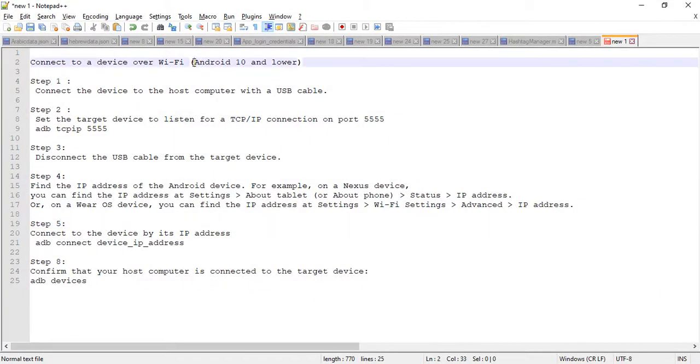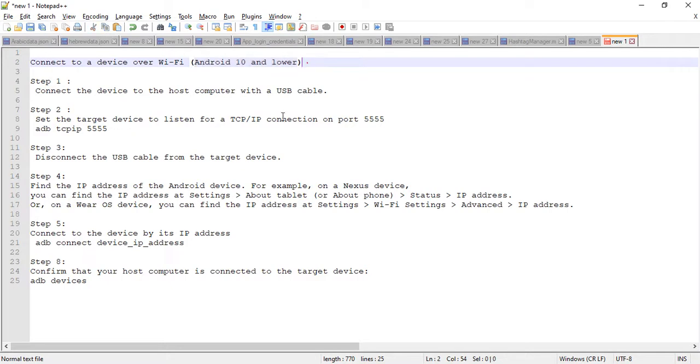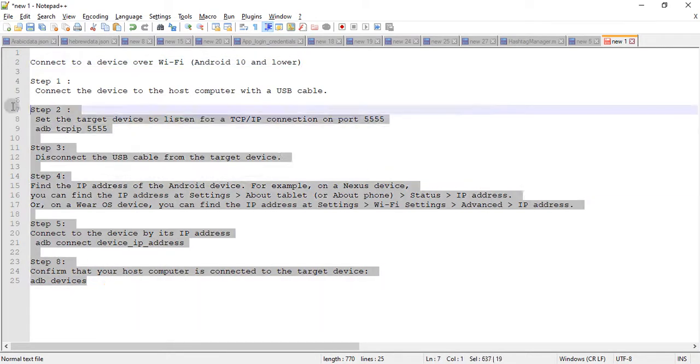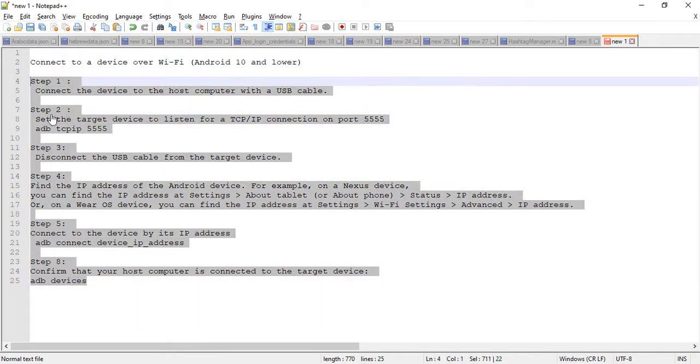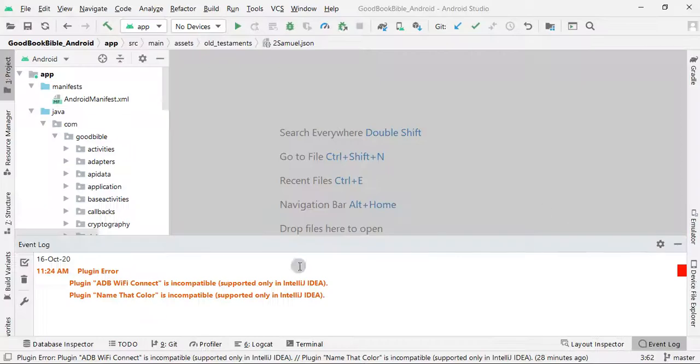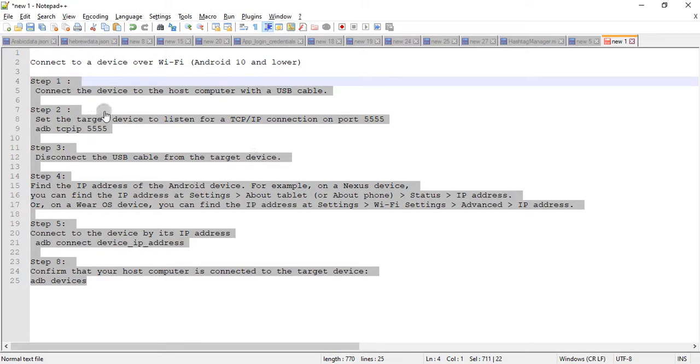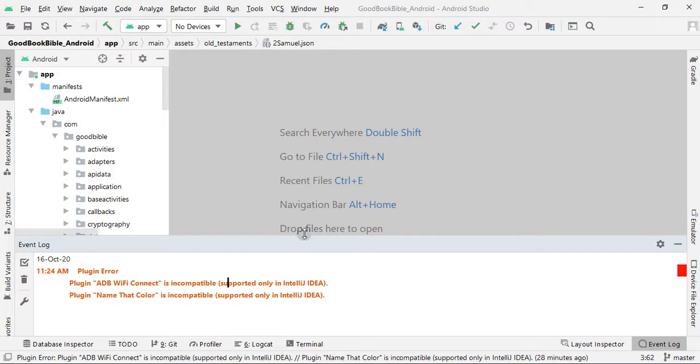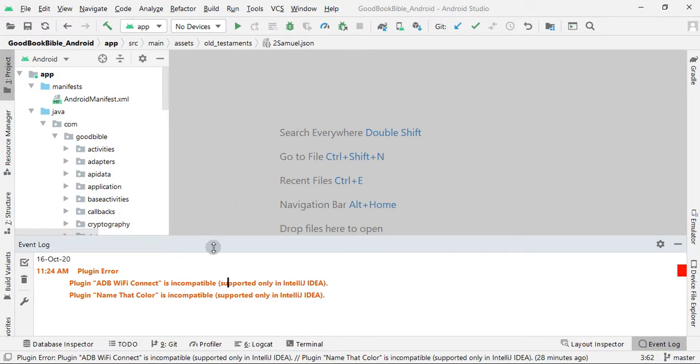But the thing is you must have to connect it on the same WiFi. Okay, so let's get started.